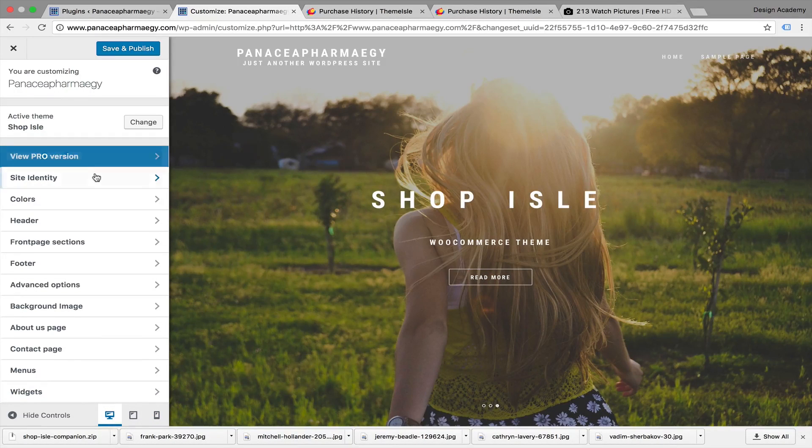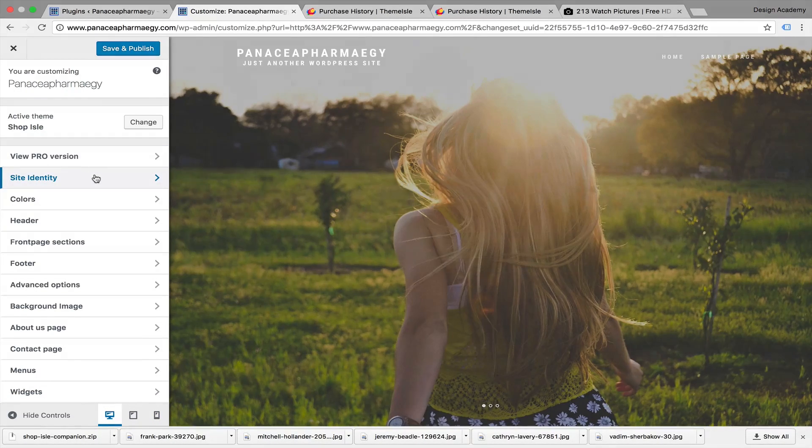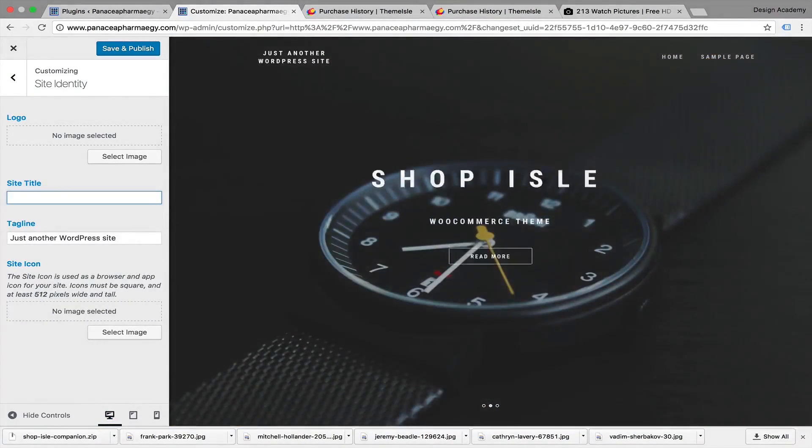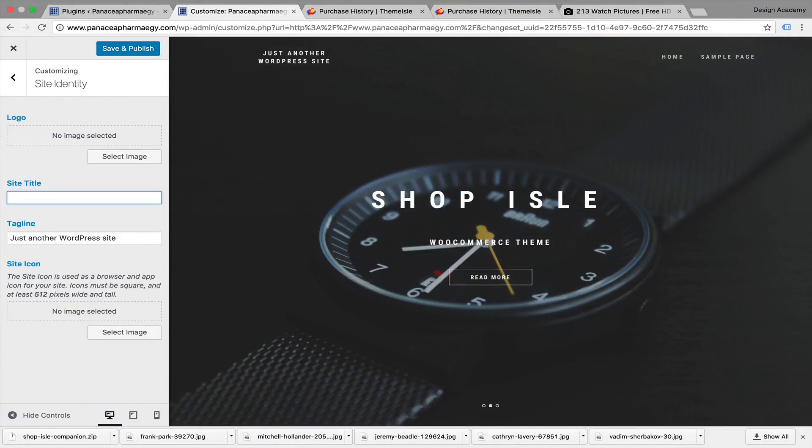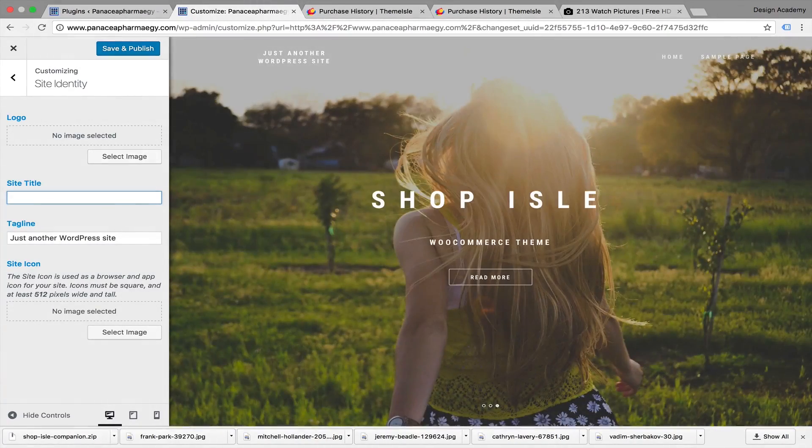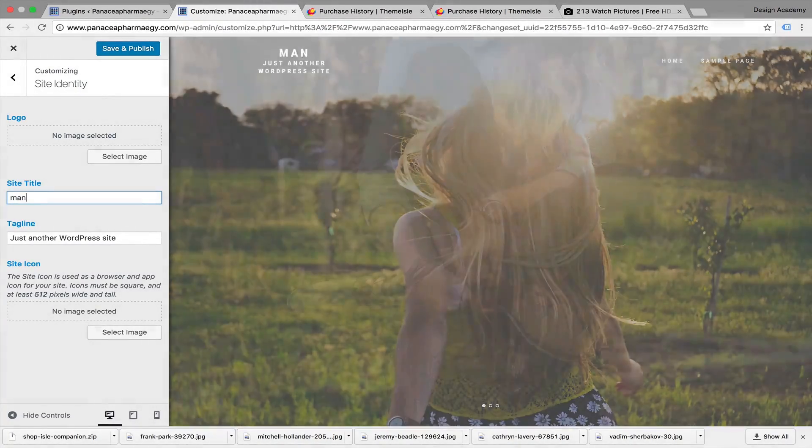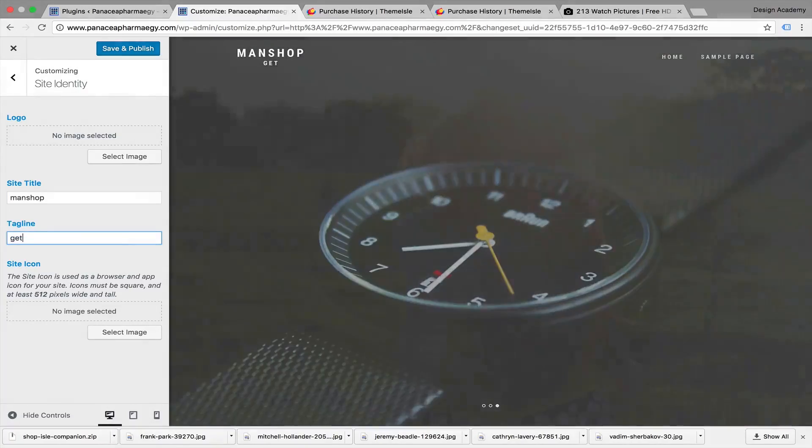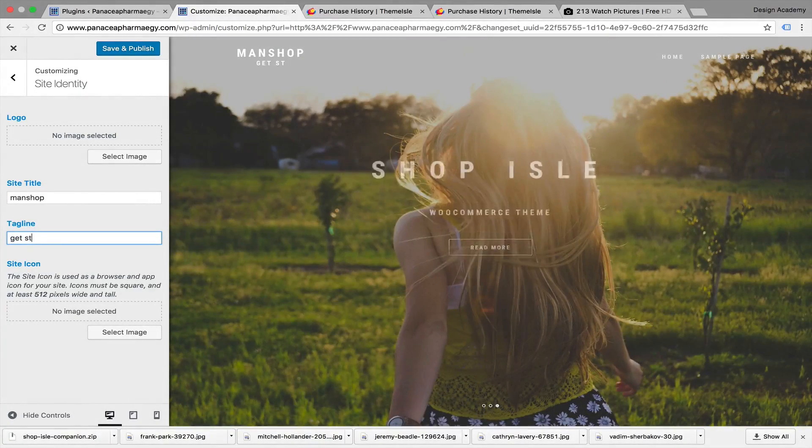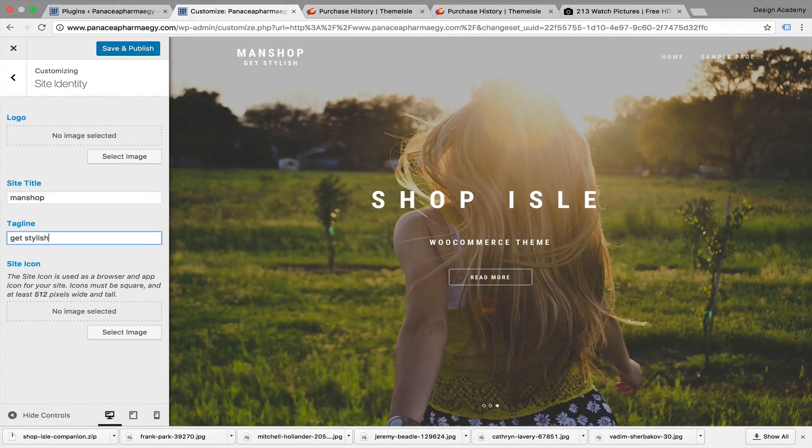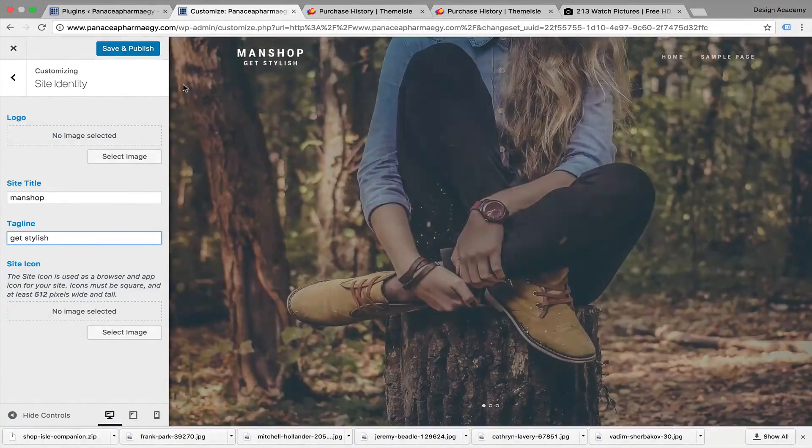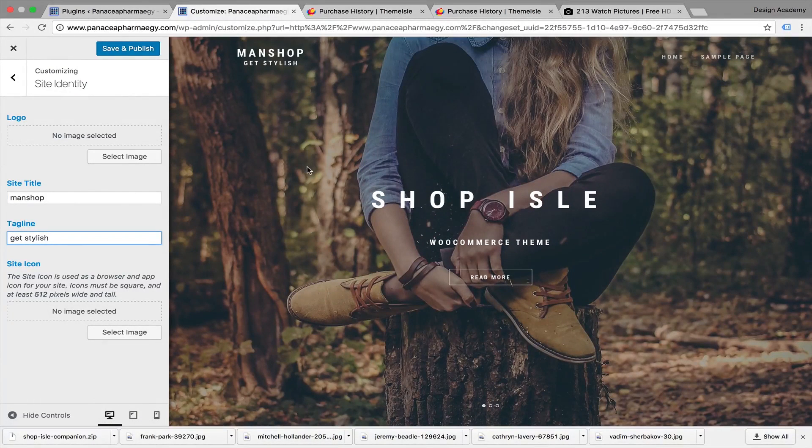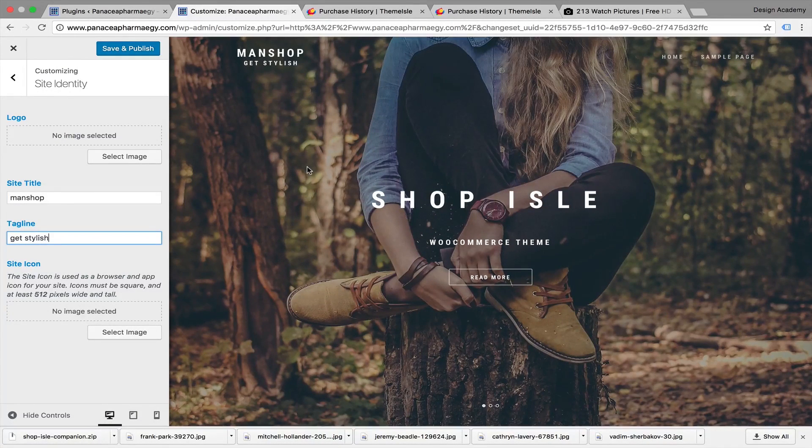Here's the Pro version if you want to upgrade later. And here is Site Identity - we're going to change the logo and site title. Let's go for 'Man Shop' - for example, 'Man Fashion and Accessories' for tutorial purposes. And let's give it the tagline 'Get Stylish.'